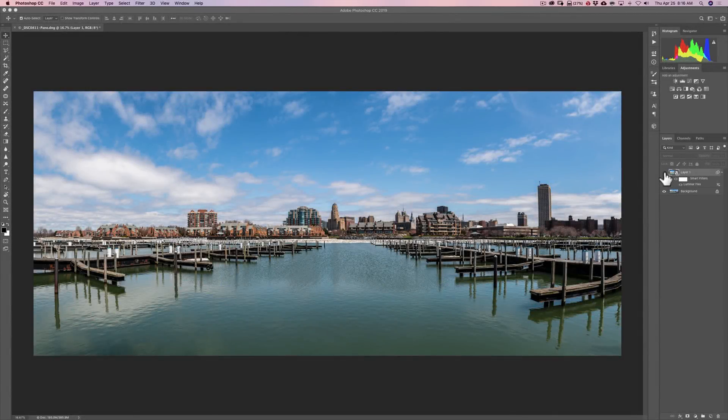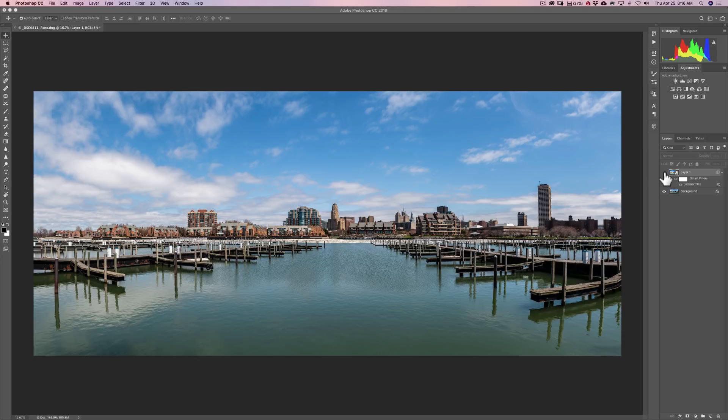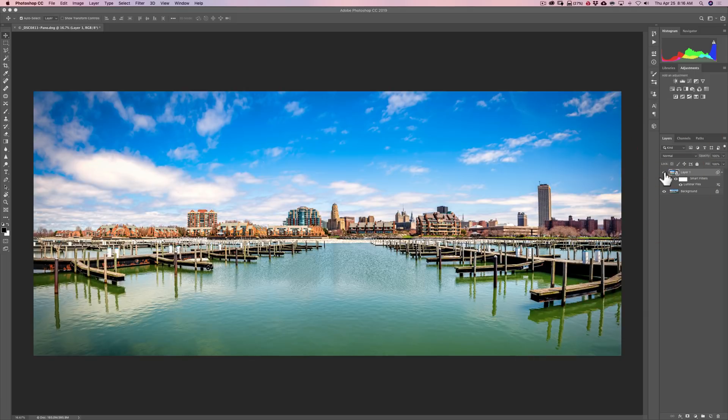Hey guys, this is Anthony Morganti. I am MrPhotographer.com. In this video I'm going to demonstrate how you could use Luminar Flex to go from this to this.